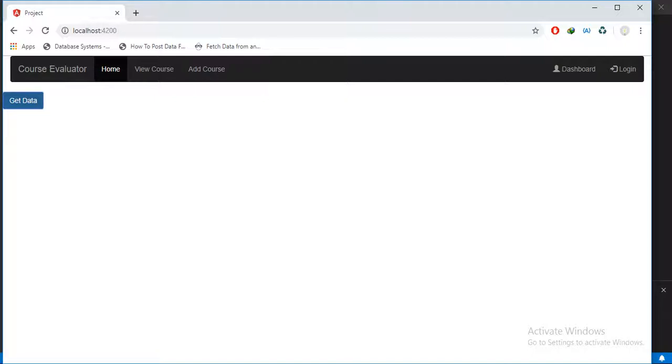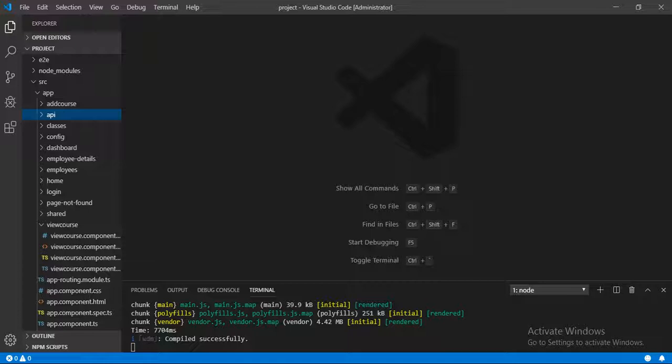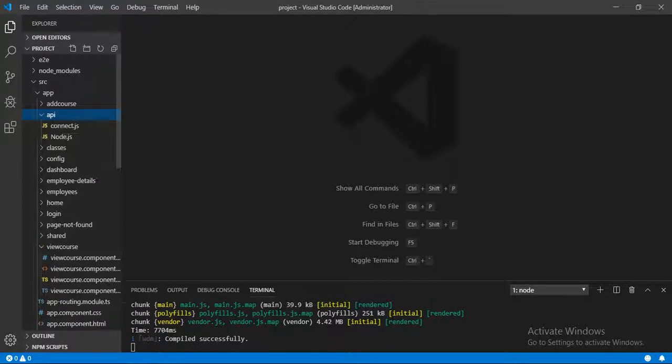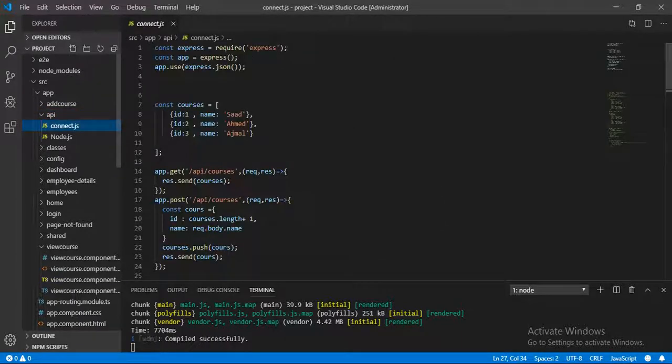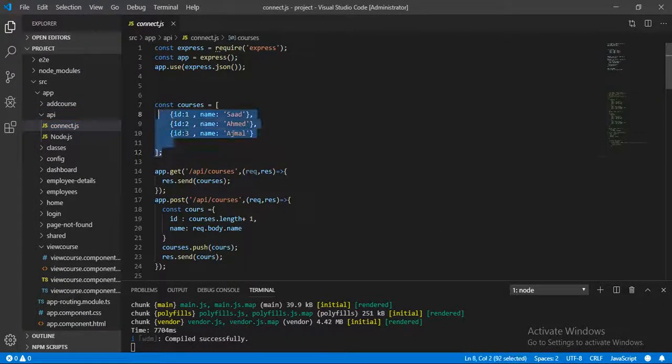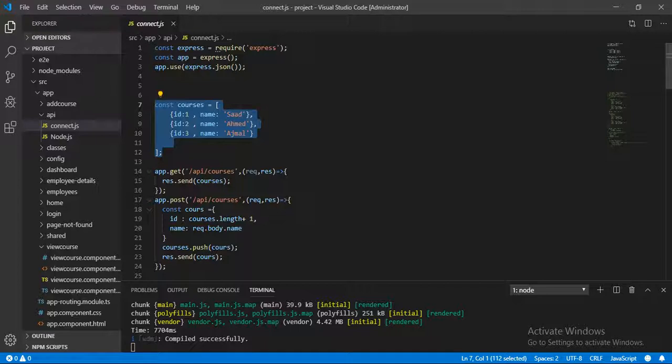Let's open the API. Here you can see this is the API and the connect.js file where we will be able to get this data through the API.